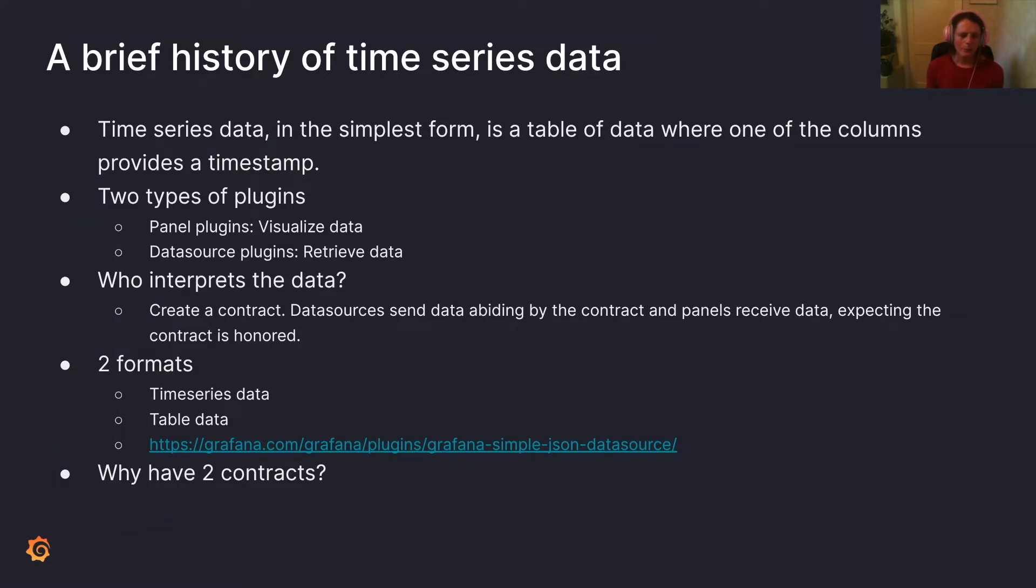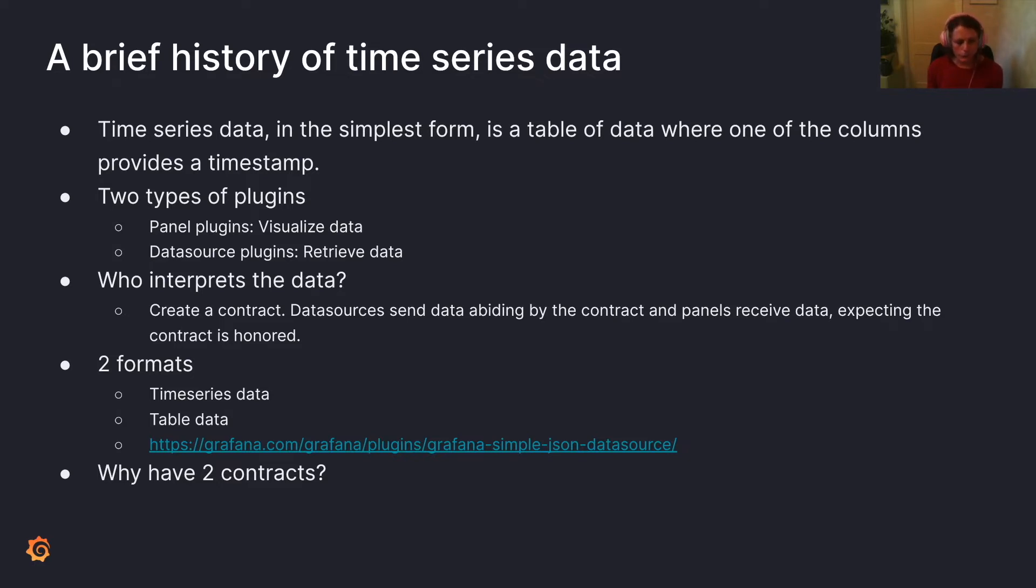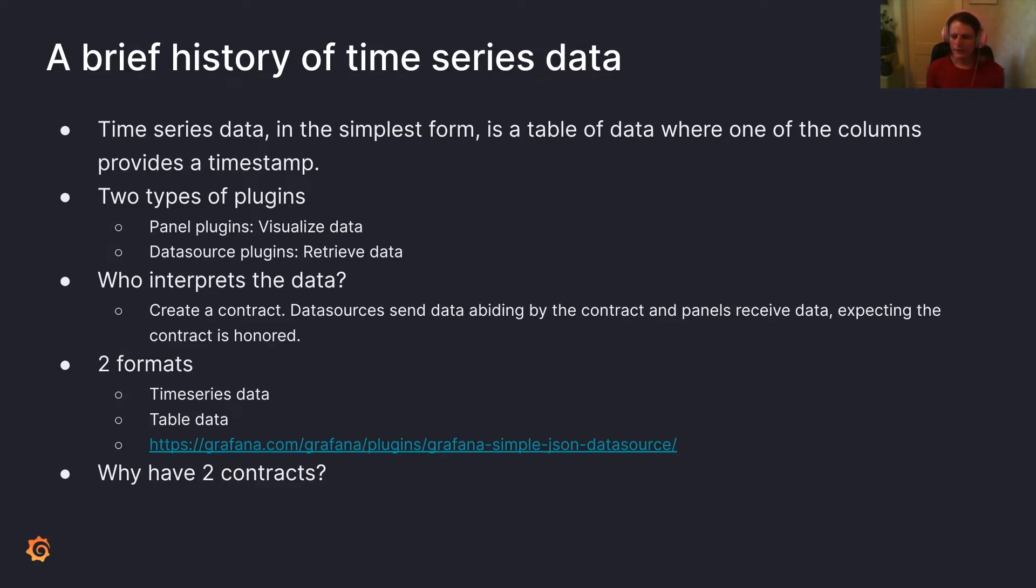So essentially, we need this sort of a contract so that data sources can send data and they abide by the contract, and panels receive the data, expecting the contract has been honored. There has been in the past two formats, time series data and table data, and that's been a bit cumbersome because each data source has to implement both of those contracts.